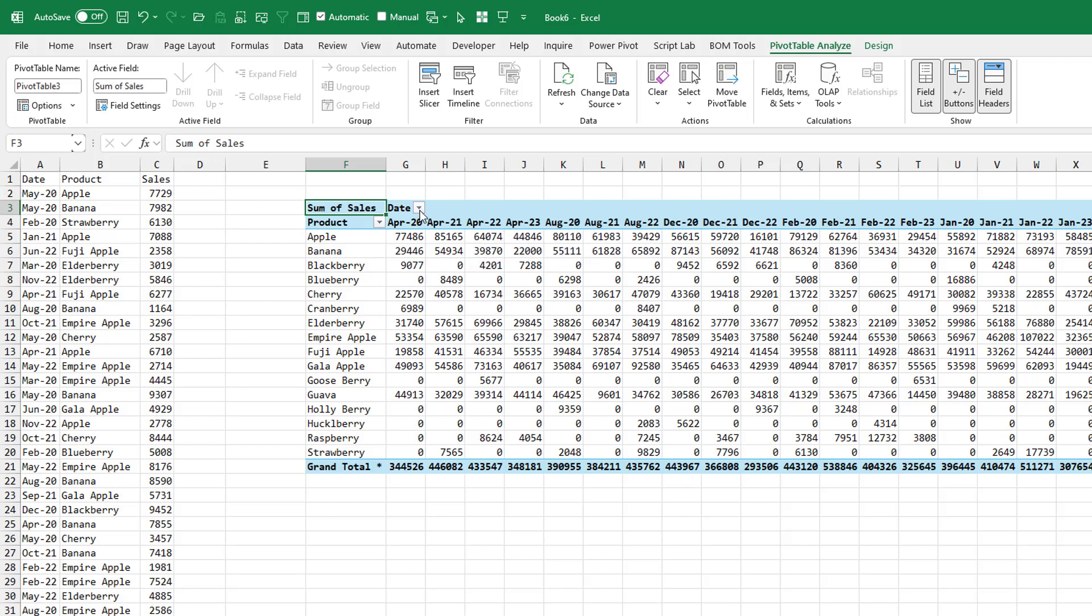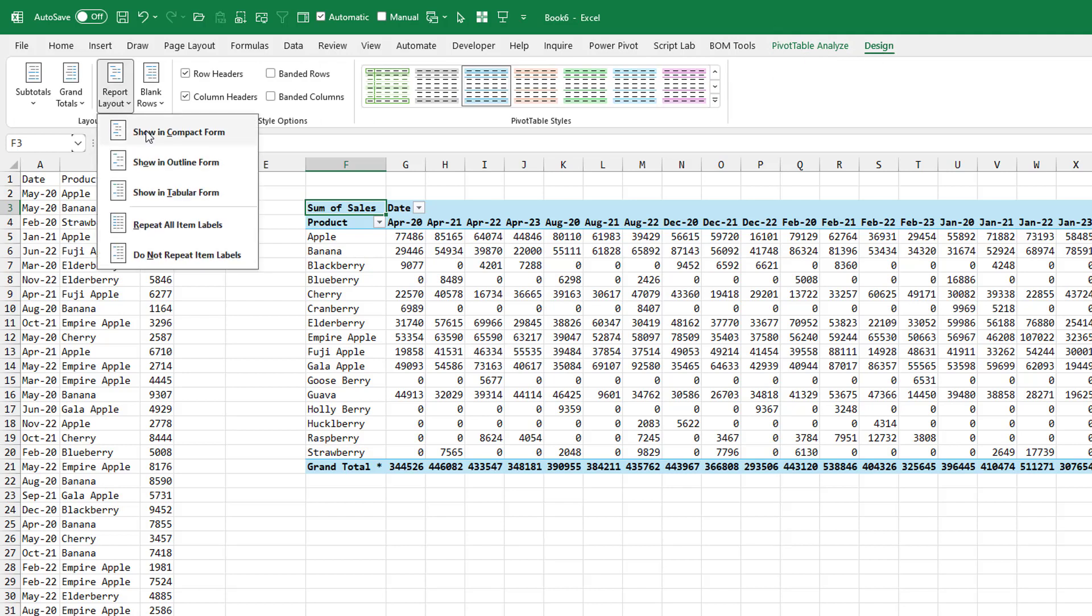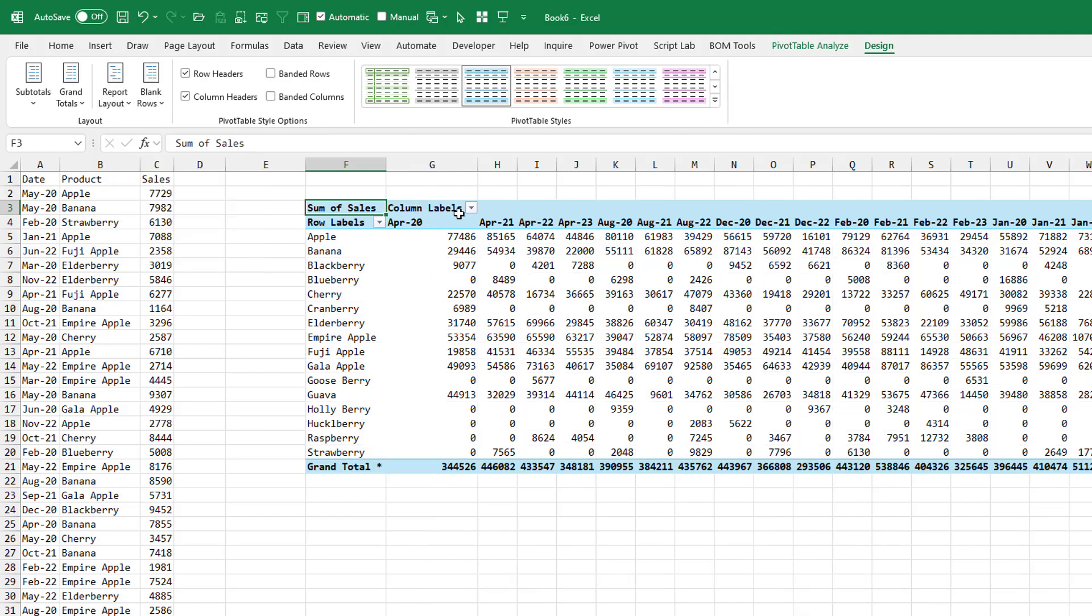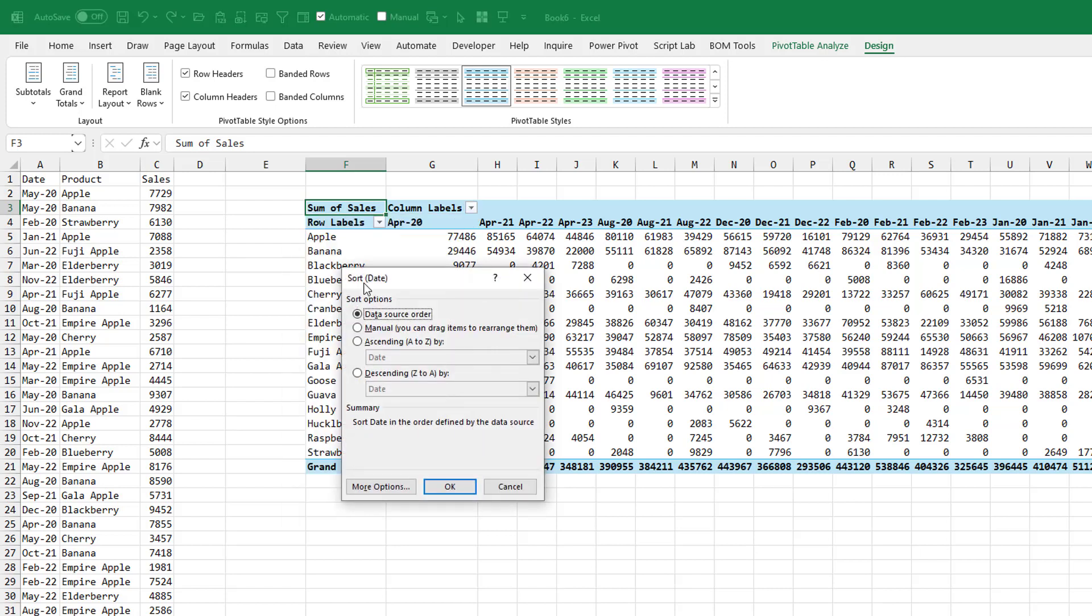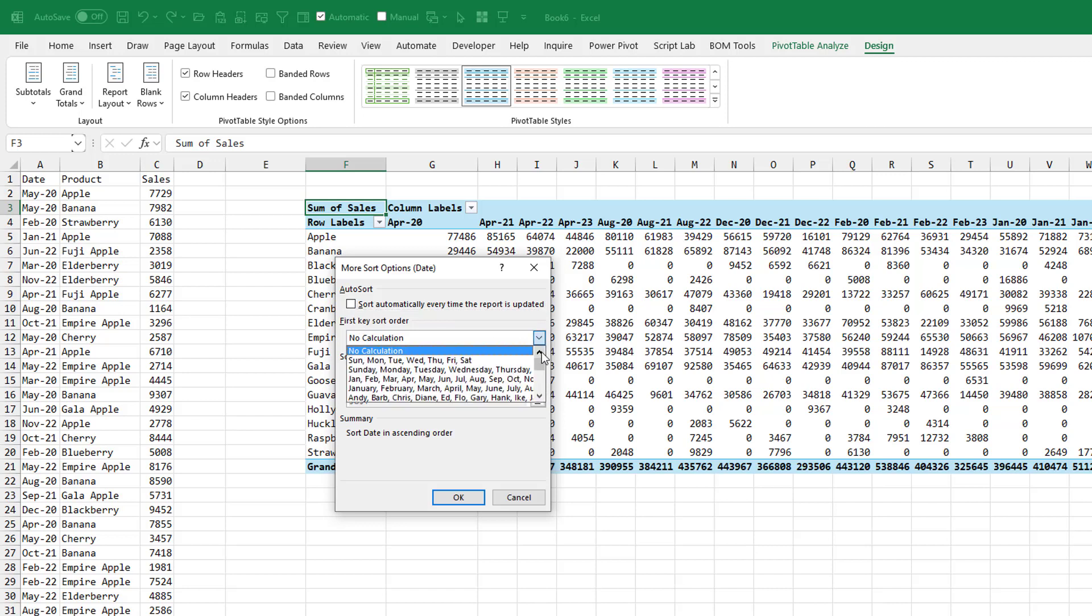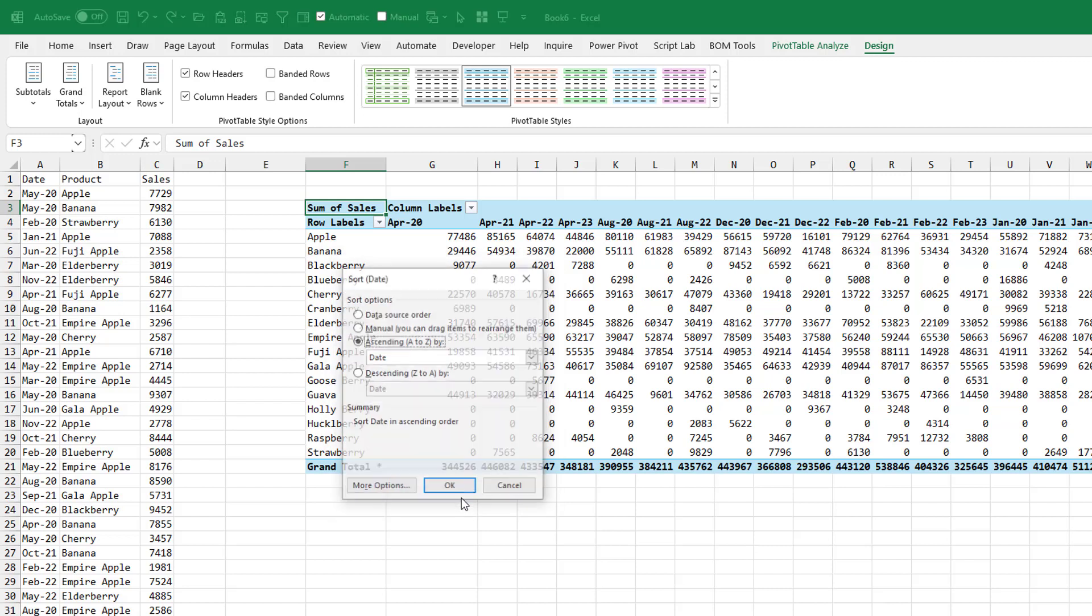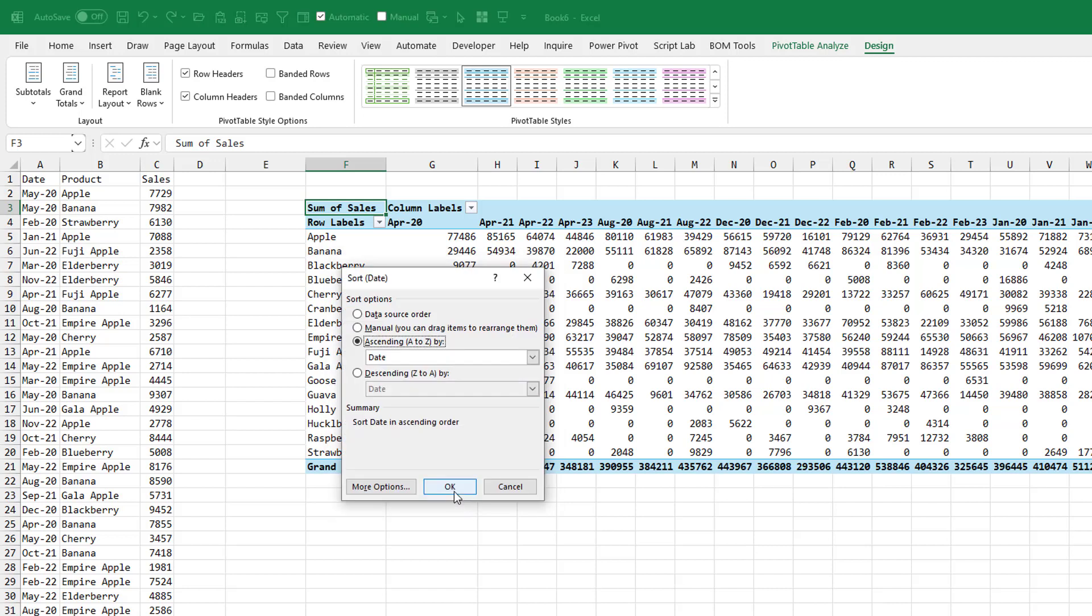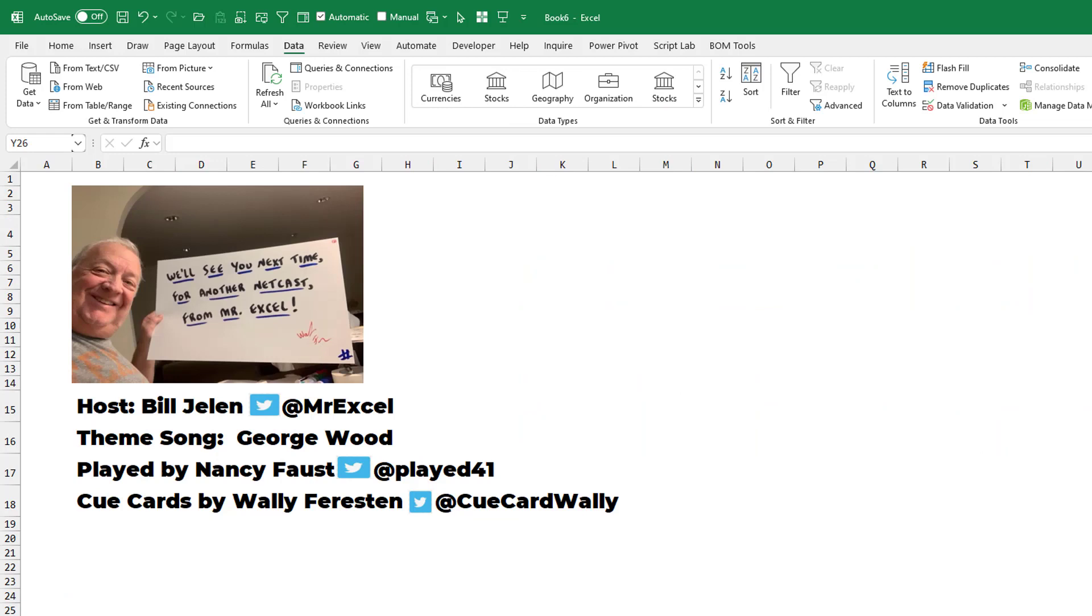So in my case, I'm going to go to the date dropdown. A lot of people will still have this in compact form. So you'll go to the column labels dropdown. We're going to go into more sort options. Choose ascending based on date. Go to more options. Uncheck automatically sort. And then the first key sort order. We're going to choose that custom list that we just created. Click OK. I hate those eight clicks. But it does solve the problem.